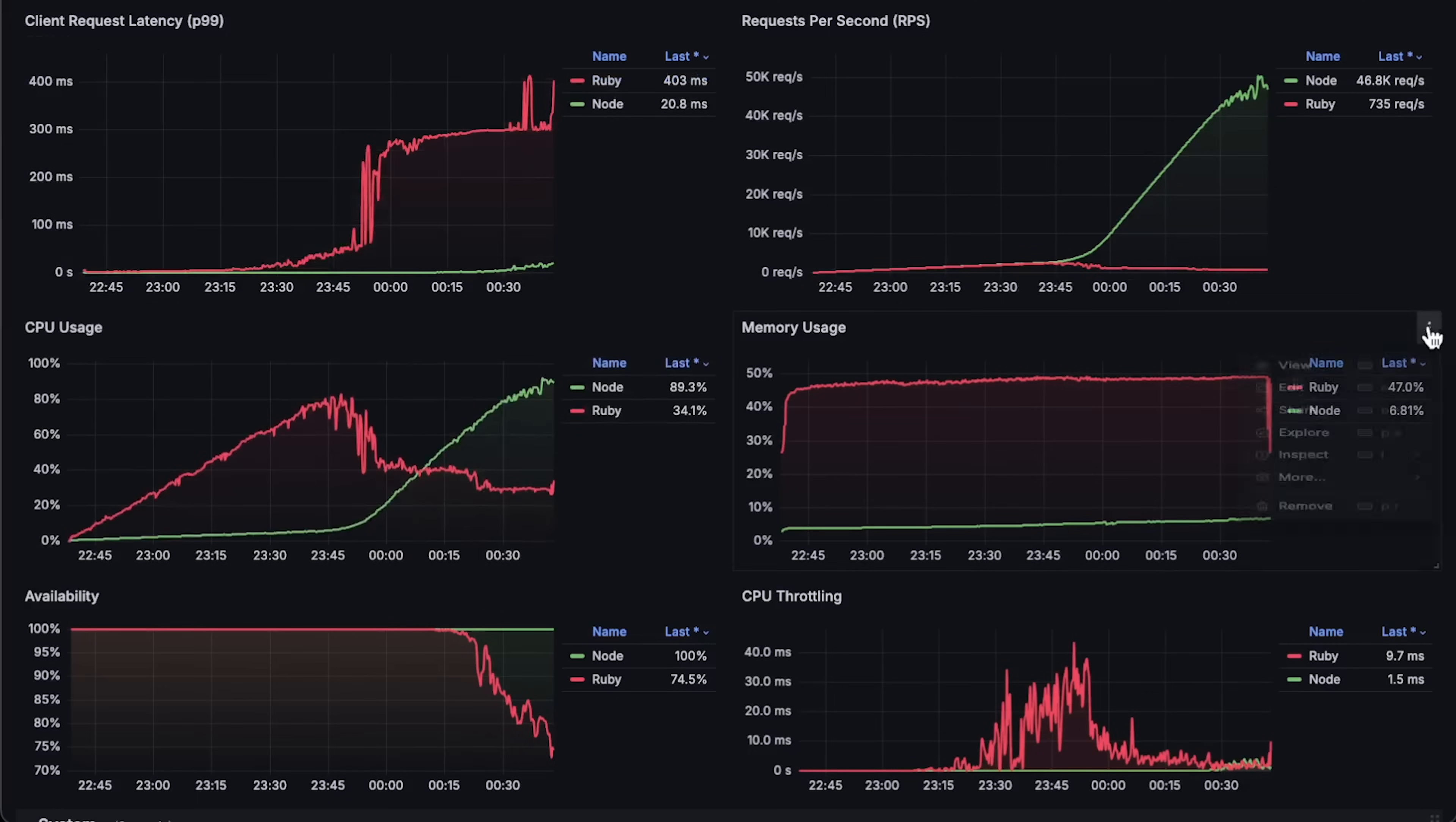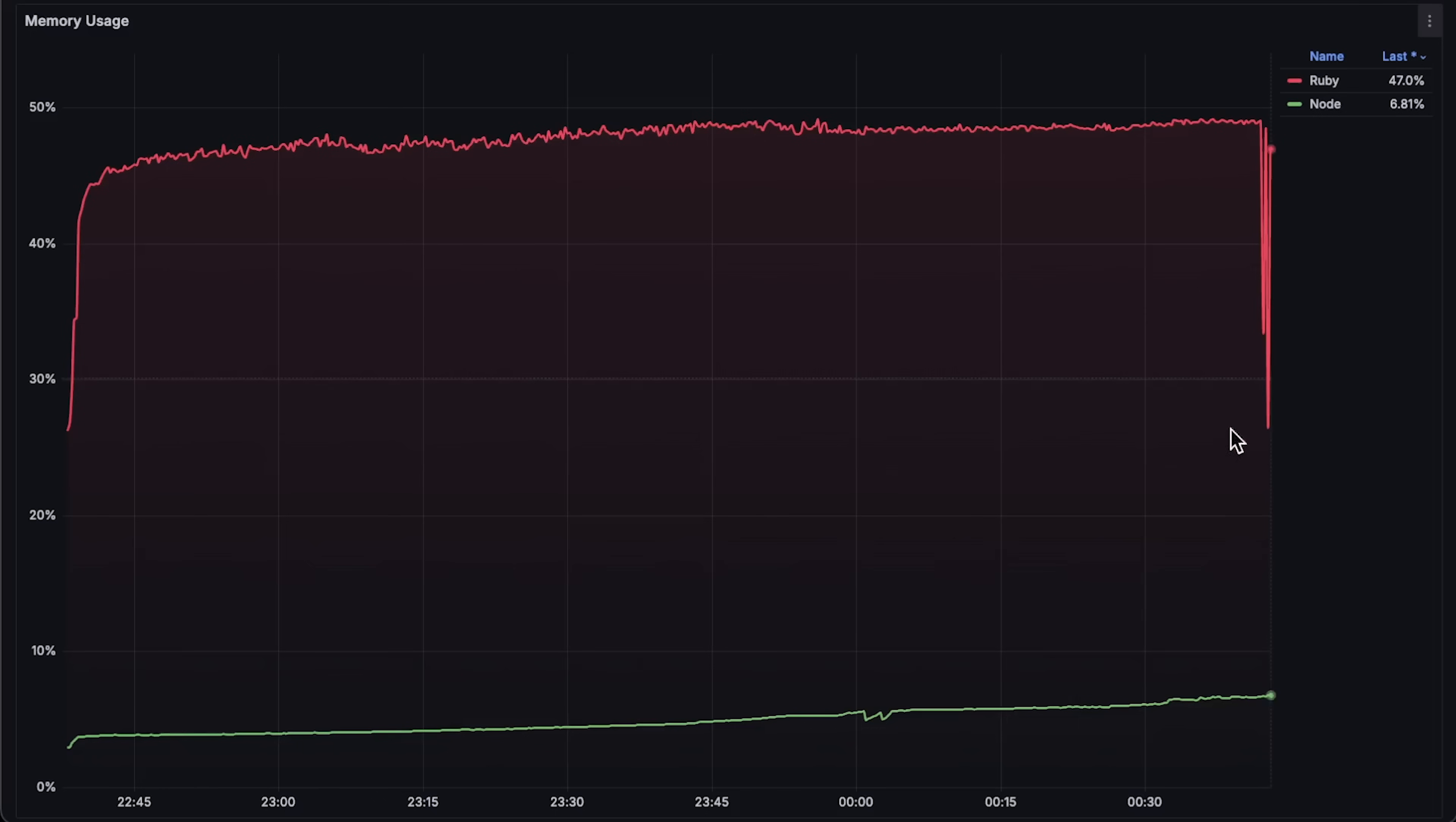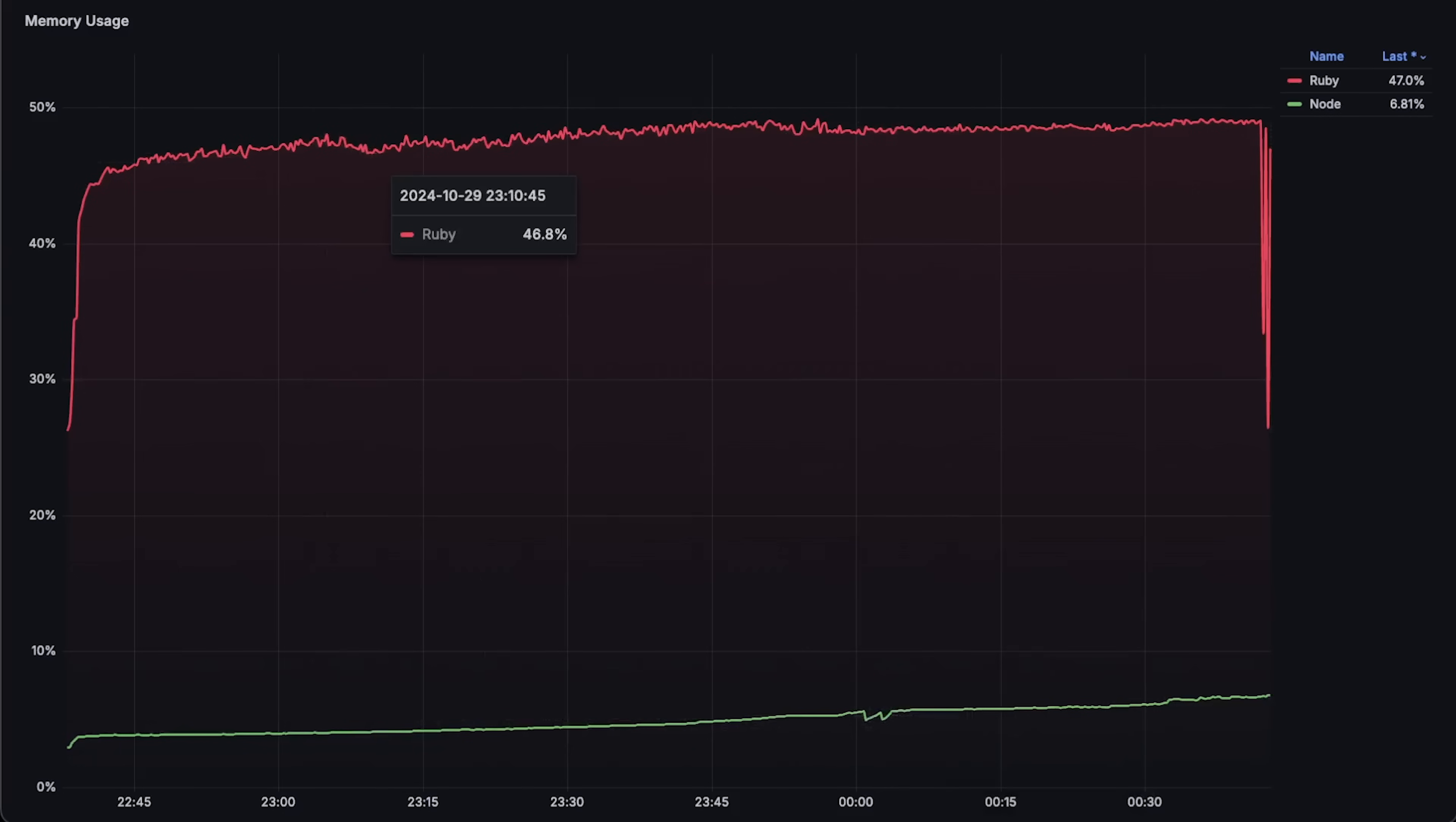Then, we have the memory usage graph. As I mentioned, the difference is significant mostly because I used two workers in the container. If configured with one worker, memory usage for Ruby on Rails would be around 20 percent, which is still twice that of Node.js.